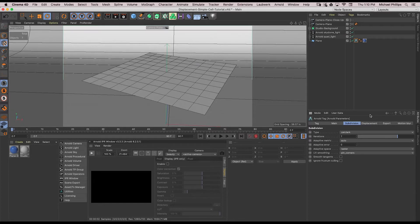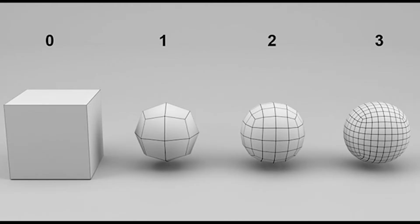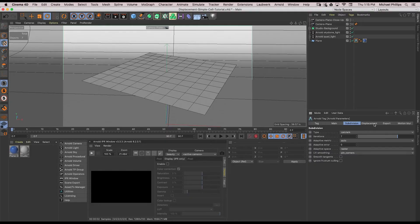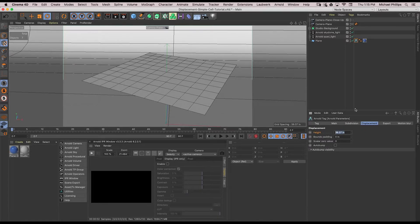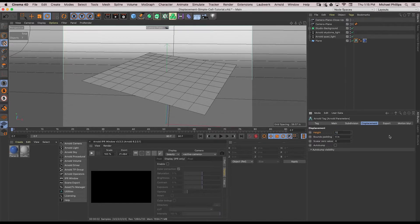Remember the higher the number, the more detail you'll get from your subdivision, but also the longer the render times. Next, choose displacement. Our plane is 157 inches, so I'm going to set my height to 12 inches. This is how far or how high the geometry will be pushed up or down.